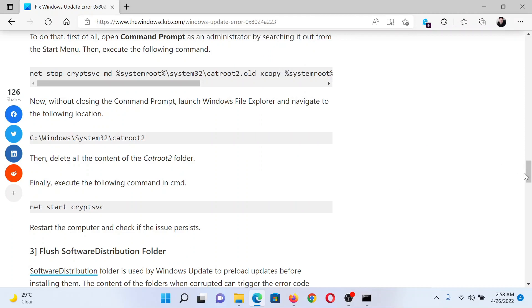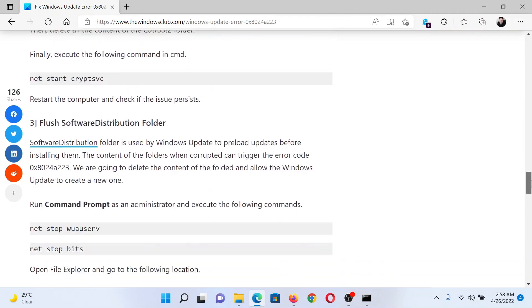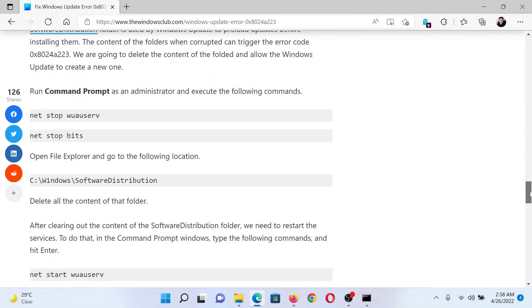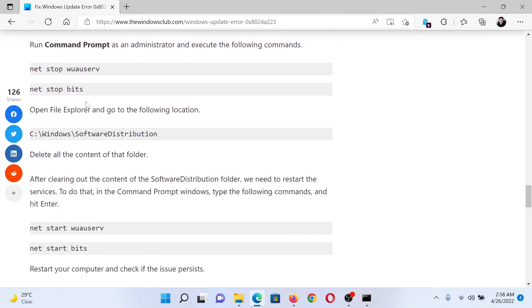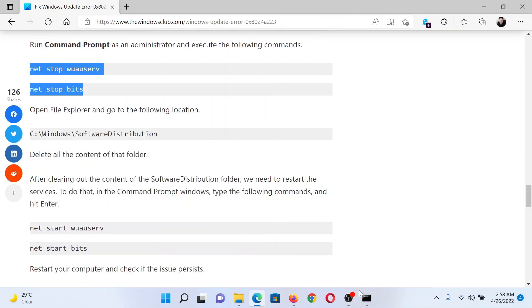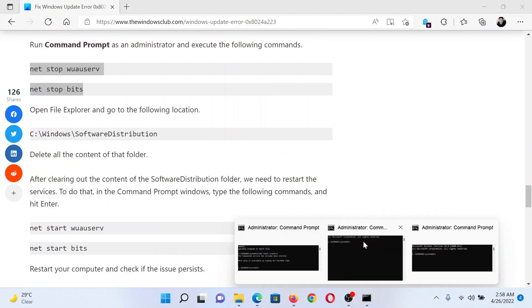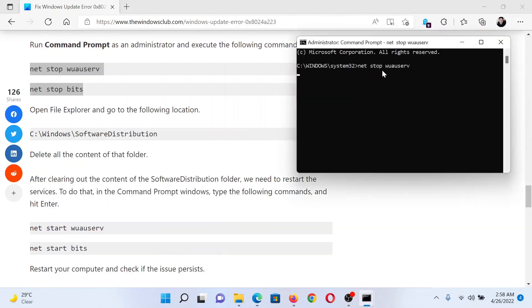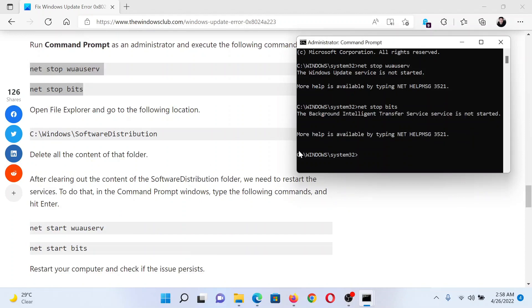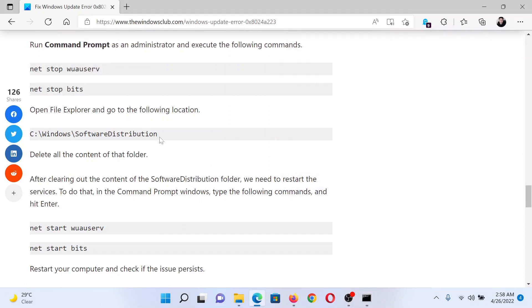The next solution would be to flush the contents of the Software Distribution folder. Copy these two commands to stop the Windows Update and Background Intelligence Transfer Service. You can open a separate Command Prompt window. Hit enter after each command.